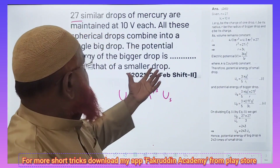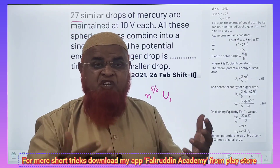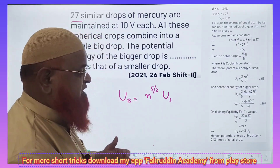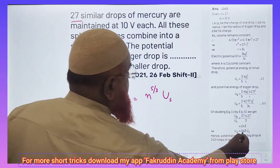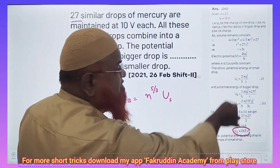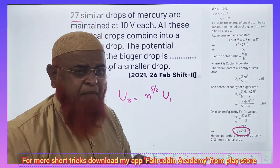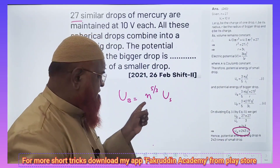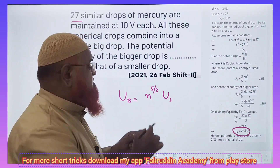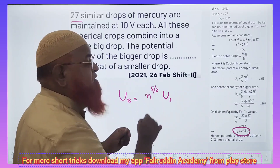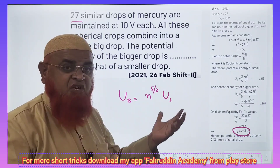Then what happens — what happens to the potential of that larger drop? You have to find out that one. So here you can see the answer. He got the answer in the books by solving all these things. But I will tell you a shortcut: the energy of a bigger drop is equal to n to the power of 5/3 times the energy of a smaller drop.